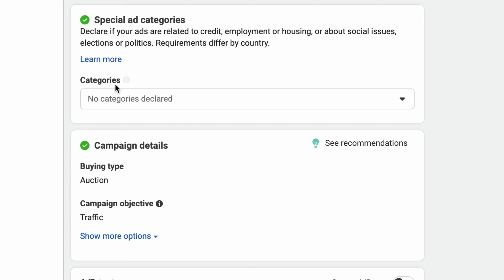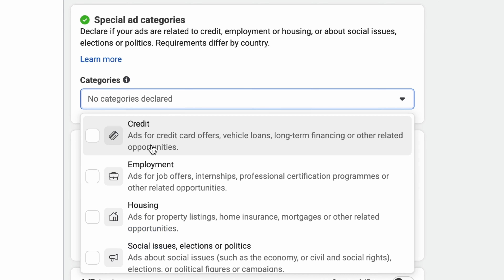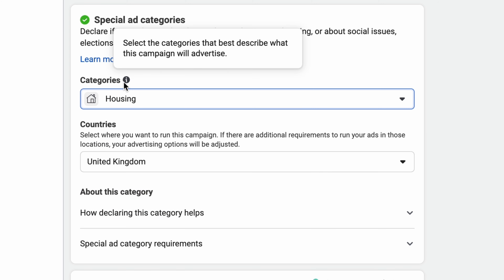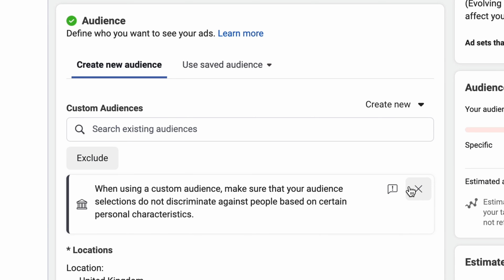Here's everything you need to know about the special housing category on Facebook ads, if it affects you and how you can get around it. A few years ago, Facebook introduced the housing category along with some other categories to do with Facebook advertising, and basically what this means is that some targeting options are restricted for specific types of adverts to try and prevent discrimination.